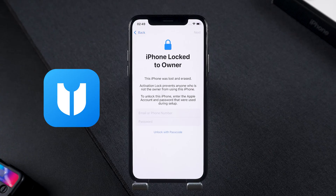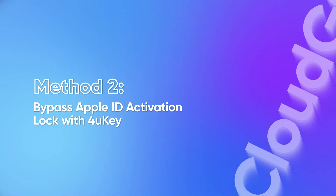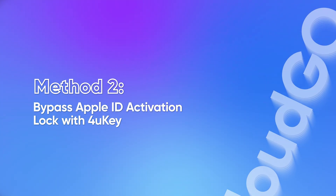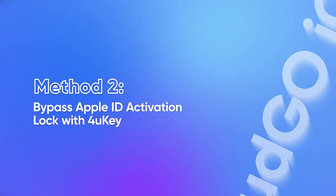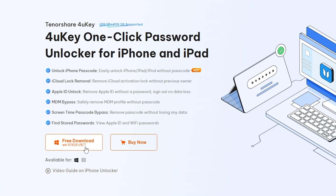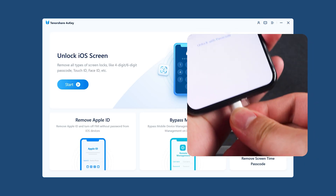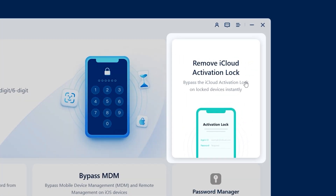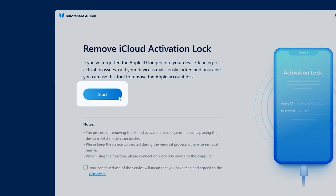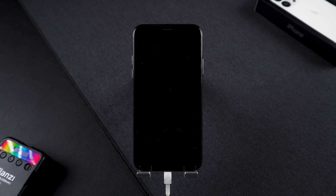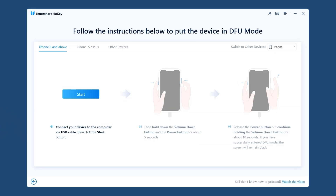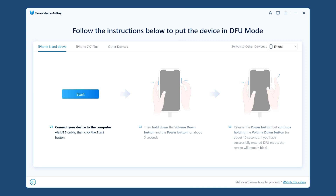I would recommend trying 4uKey if you have forgotten your Apple ID. Method 2: Bypass Apple ID activation lock with 4uKey. You can download it for free in the description of the video. Launch it and connect your iPhone using a USB cable. From here, select 'Remove iCloud Activation Lock' and click Start. Your iPhone will be put into recovery mode, then follow the instructions to put your device into DFU mode twice. This will jailbreak your device and complete the activation lock removal.